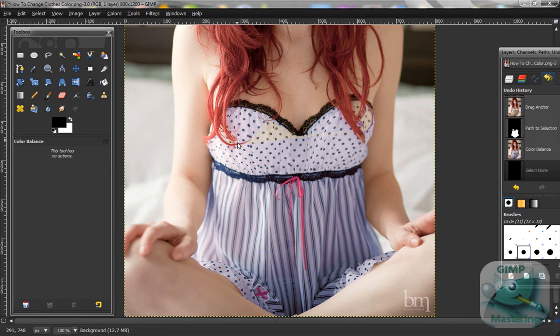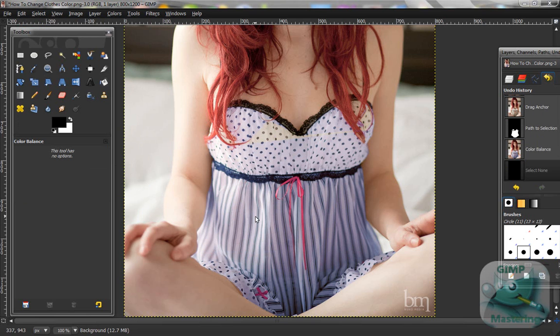if you just ignore this little gap that I accidentally didn't select from the paths tool, it actually comes out to be a pretty good job. So, that's how you change the color of clothes,